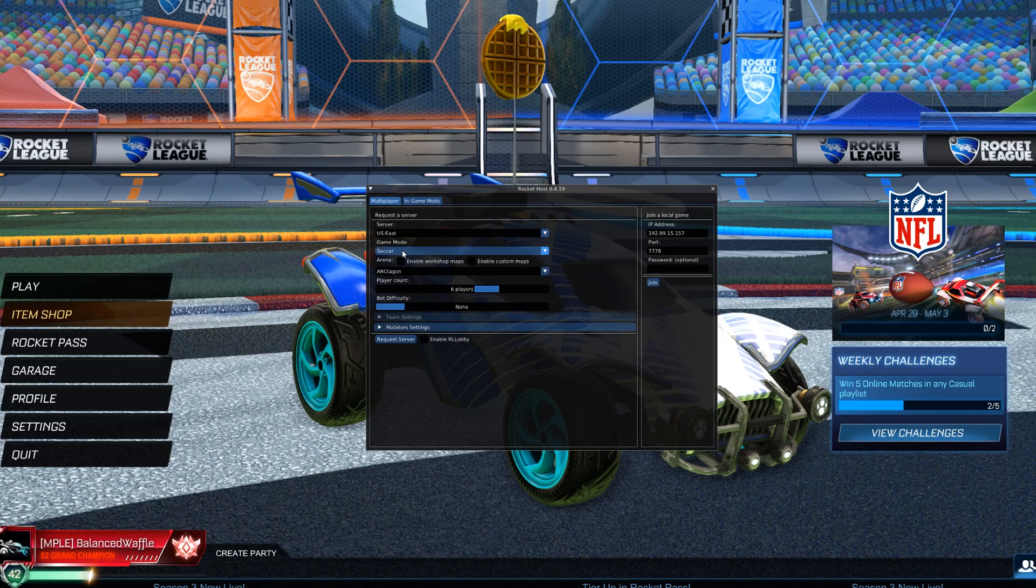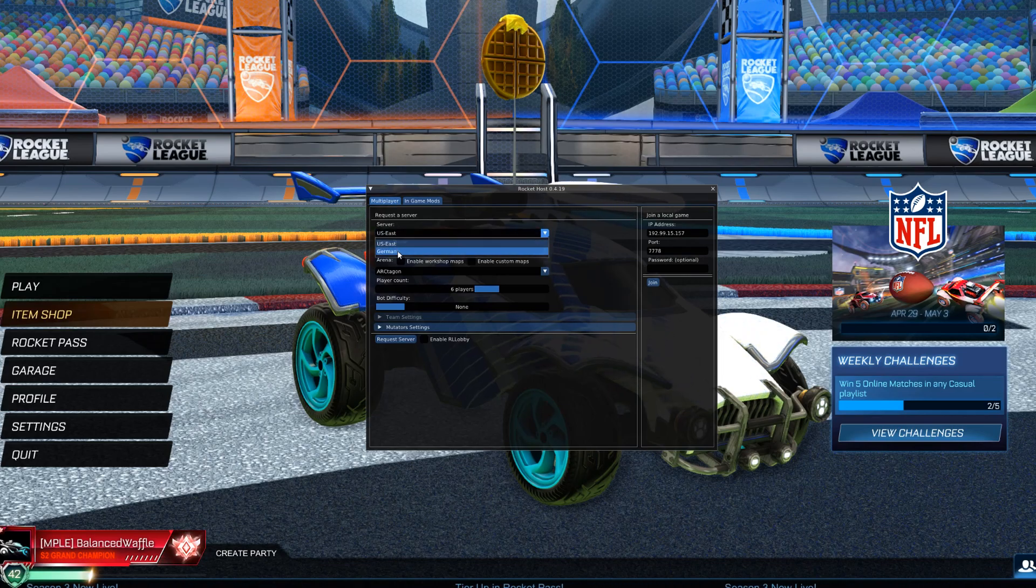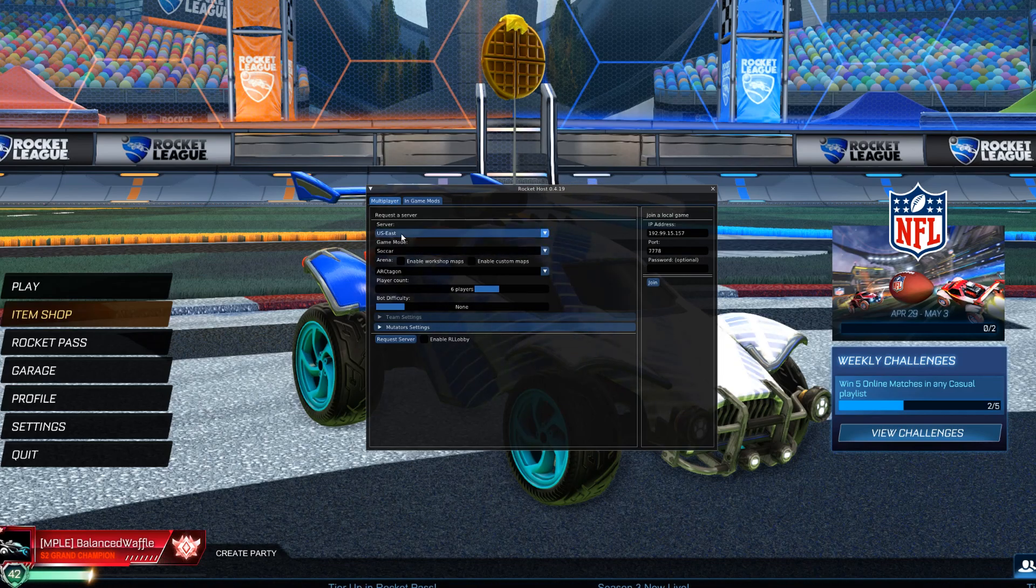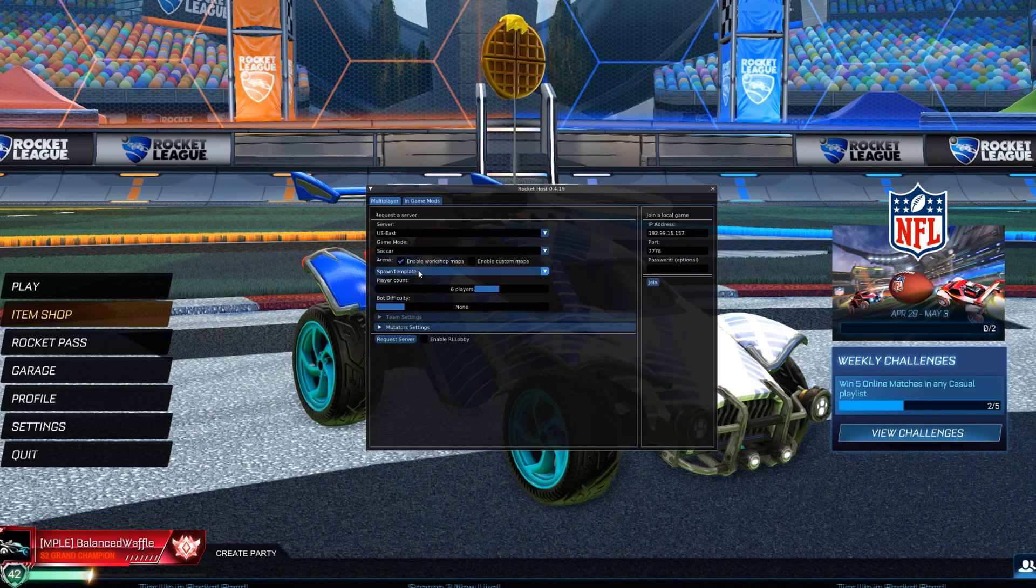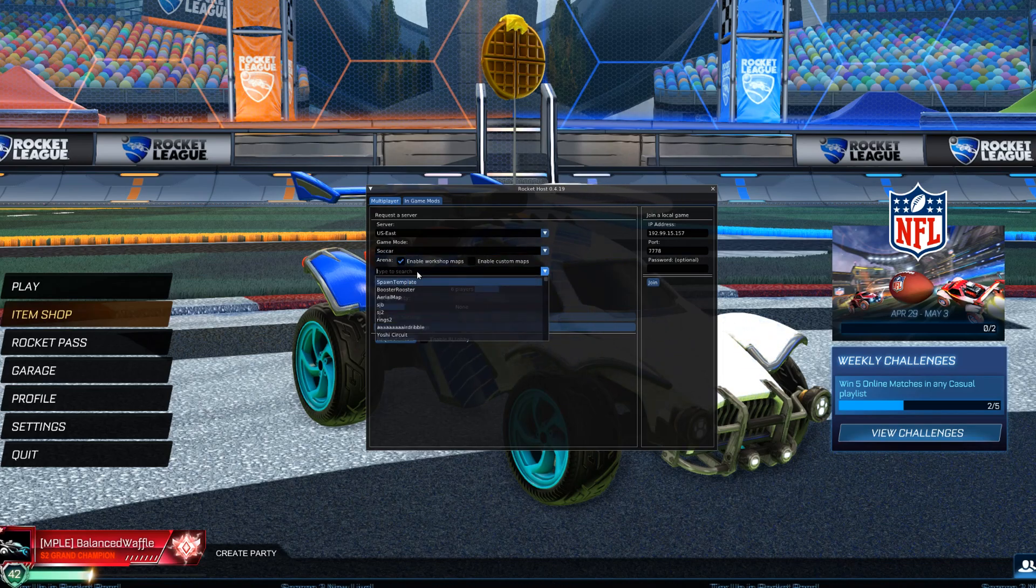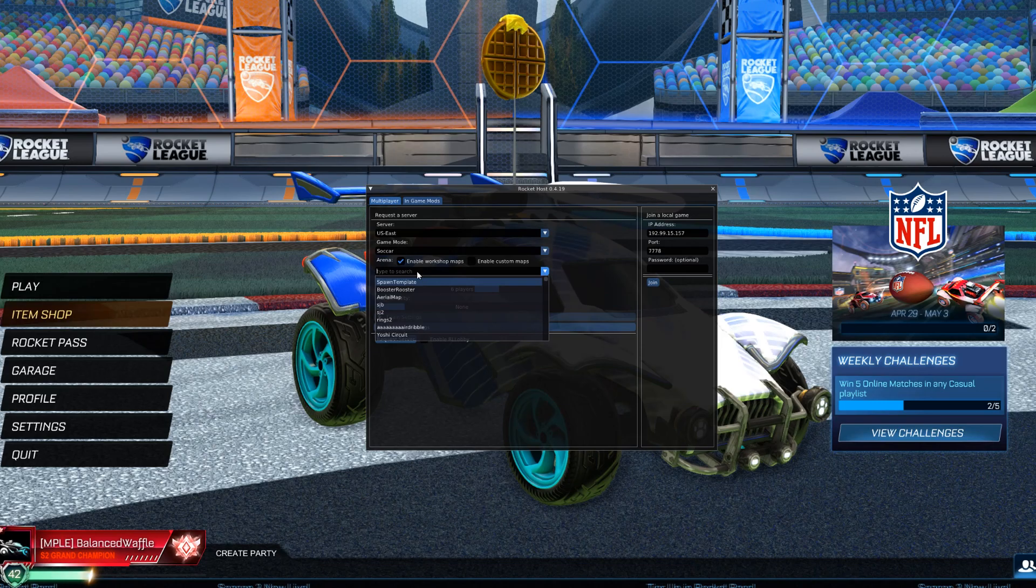Now what I'm going to want to do is there's either US East or Germany. I'm in East, Soccer, Enable Workshop Maps. I have a bunch of maps downloaded. I am going to go Toops.